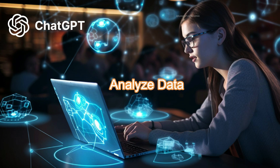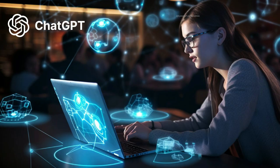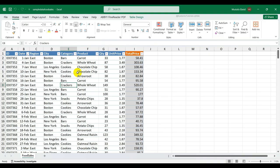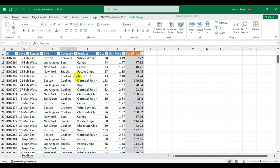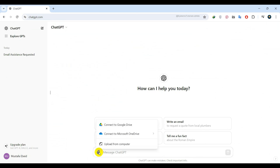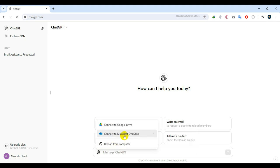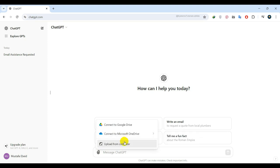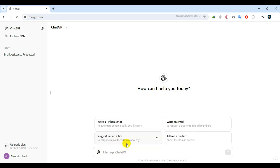You can utilize AI to analyze data, and it performs remarkably well. I have this sample sales sheet here. Back to ChatGPT below, there's a paperclip icon where you can upload files into ChatGPT for AI analysis. Clicking on this icon allows you to import data from OneDrive, Google Drive, or directly from your computer.